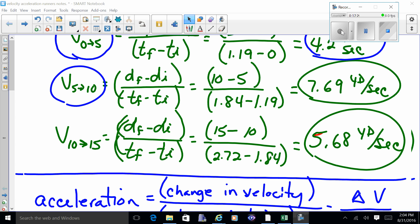For the 10 to 15-yard line, same formula: final velocity is 5.68, minus 7.69 gives a negative number. A negative acceleration means you slowed down — we get a little tired, so after the strong 28.8 acceleration between the 5 and 10, the 10 to 15 segment shows deceleration. Sorry I couldn't finish the notes on the board — we'll complete them in class.